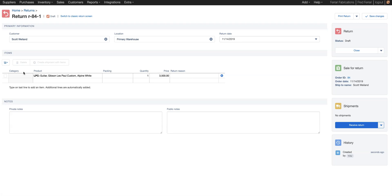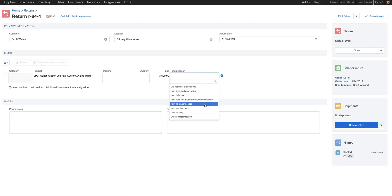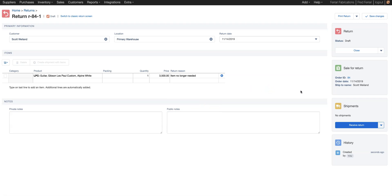And lastly, you can see we have the line item details. We can choose a return reason if we'd like. Let's say this one was no longer needed. And now we're going to receive the return.